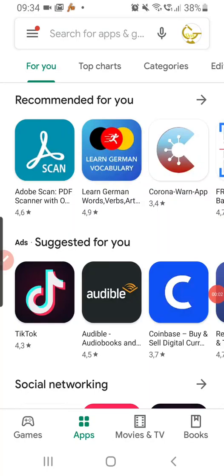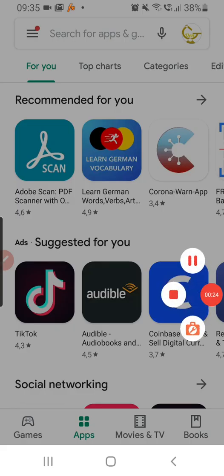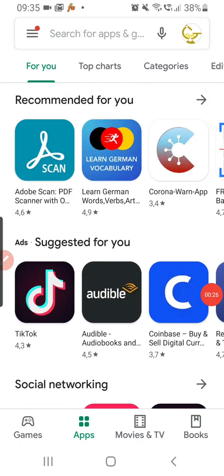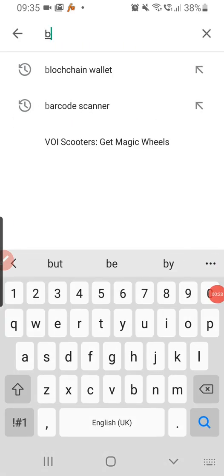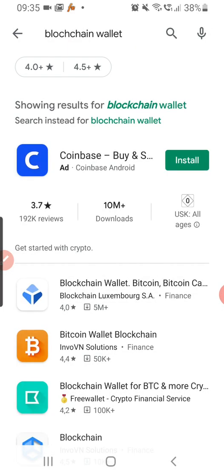This tutorial shows you how to create a Bitcoin wallet and also do a few things like send and receive cryptocurrency with your mobile phone. I'm going to use the Blockchain wallet, which is the most popular out there. To do this, go to your mobile app store and type 'blockchain'.